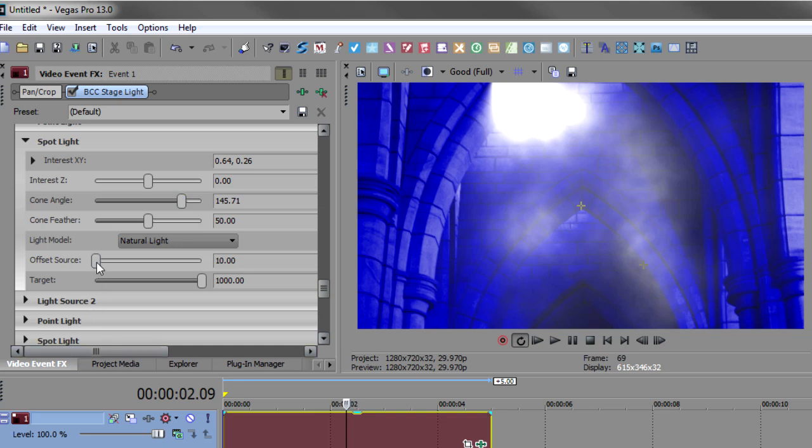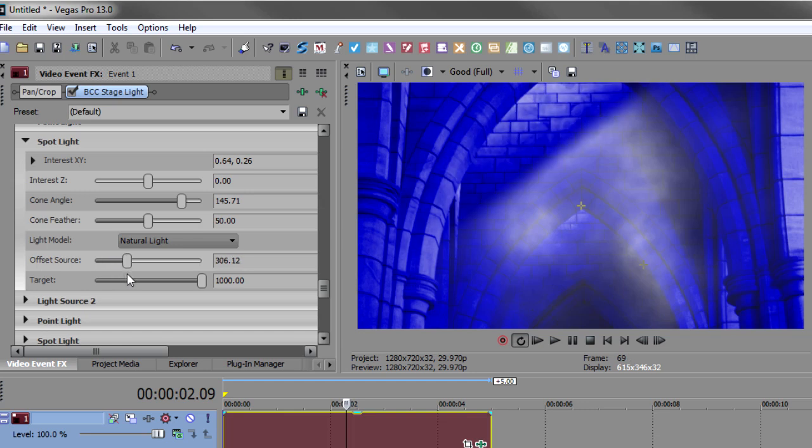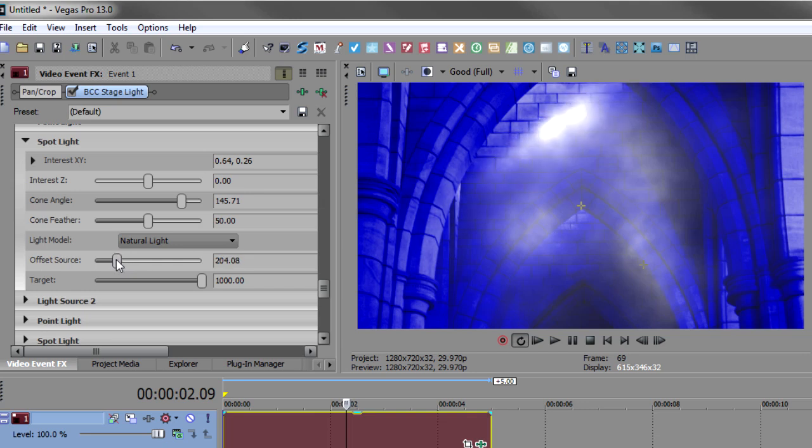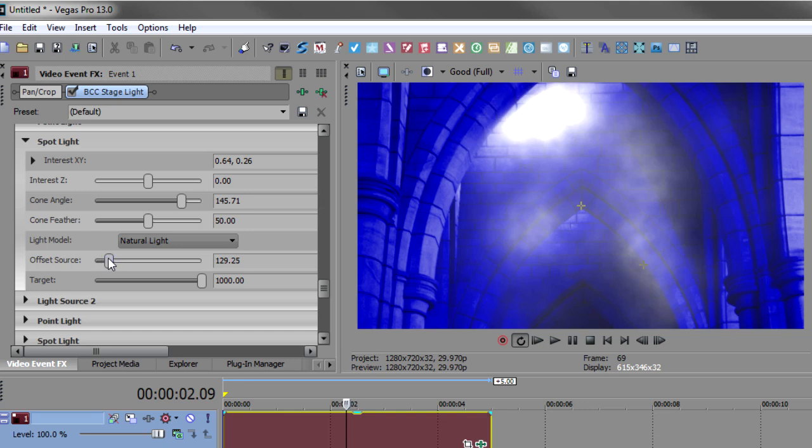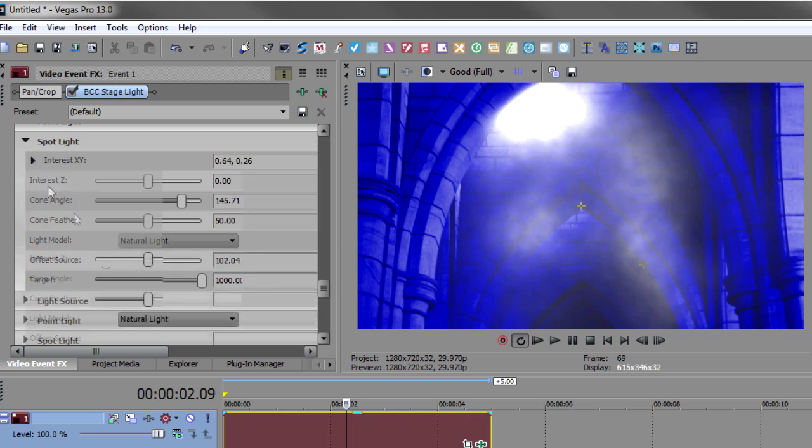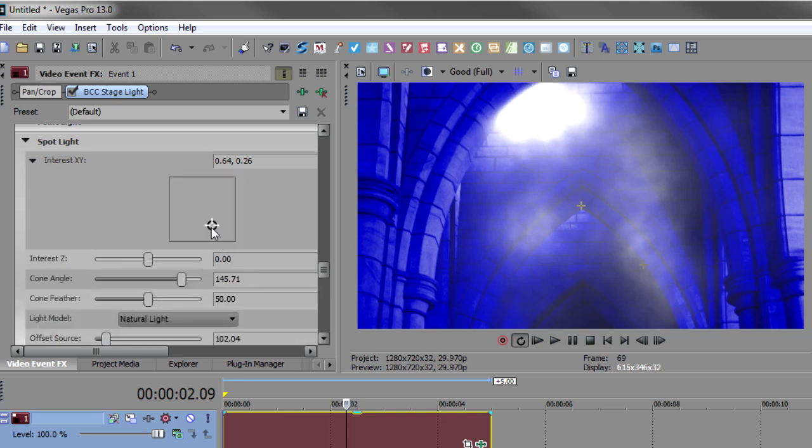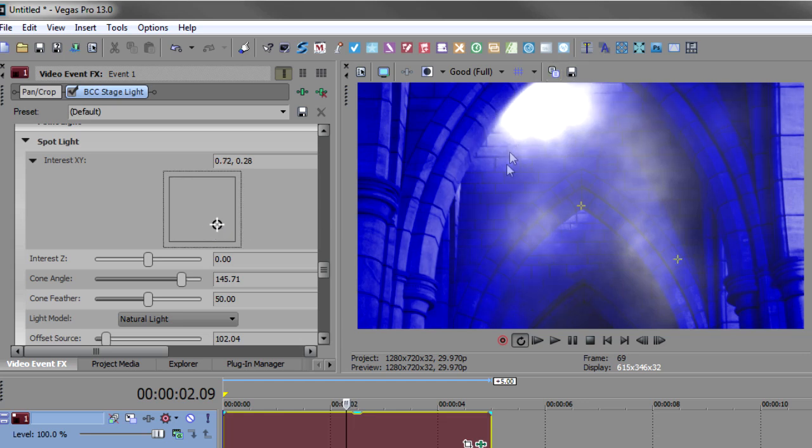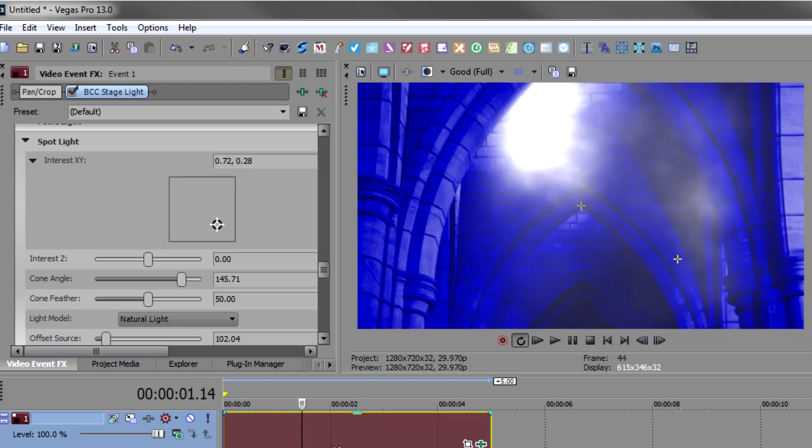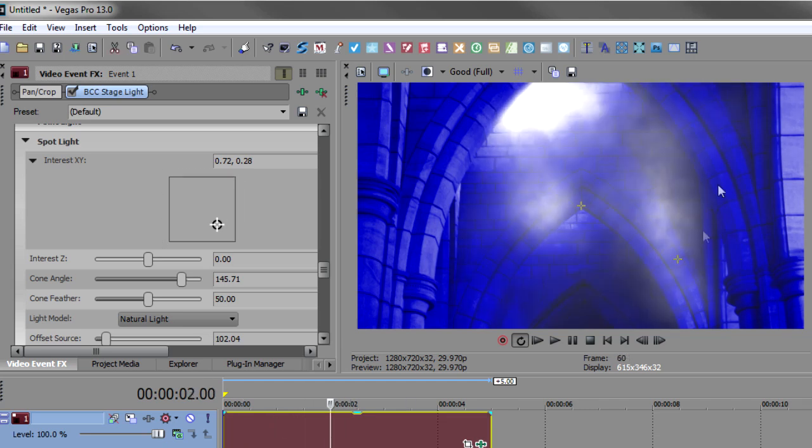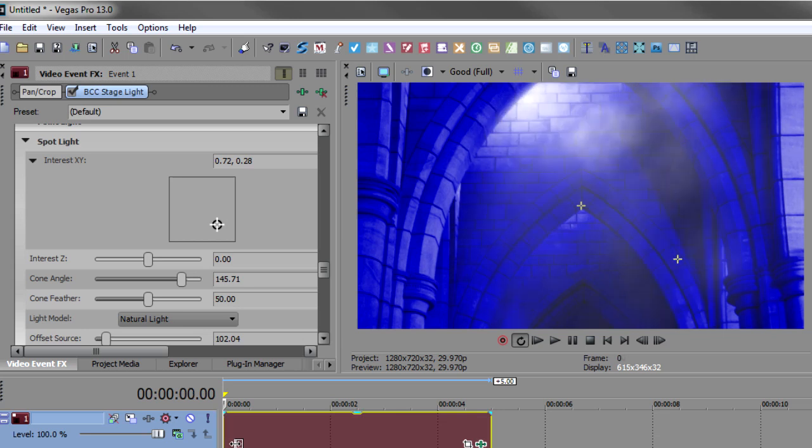But we have a solution right here built into the plugin, which is the offset source. So as I move the offset source, it starts at a different position. So see how I can move that this way if you have a light that's behind a wall or something. So I'm going to move that back until it just starts right, right about there. And now I'll just take the interest and move the interest just a bit. There we go. So now I've got this really matching the arch quite well. And if I really wanted to get particular about not having it shine on the other arch, you could put a mask on the other side and do that.